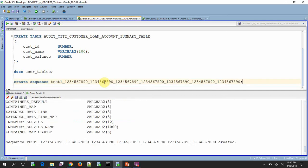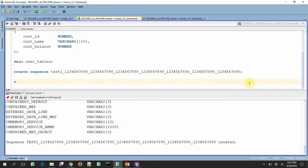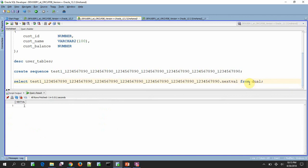In fact, the sequence is created successfully. Just to make sure, select sequence.nextval from D1. Yes, of course, sequence is created and we are able to query from the sequence also.